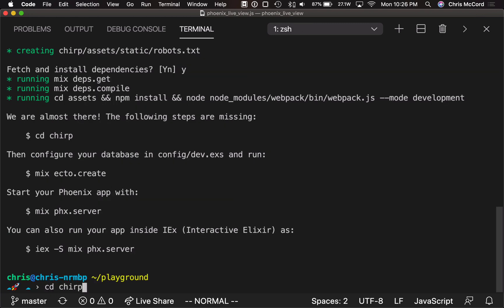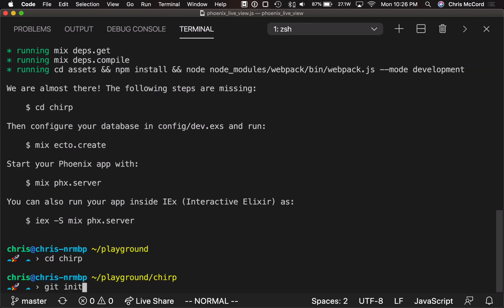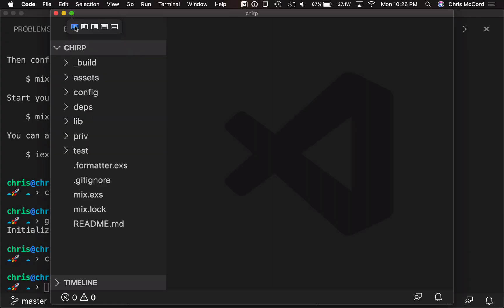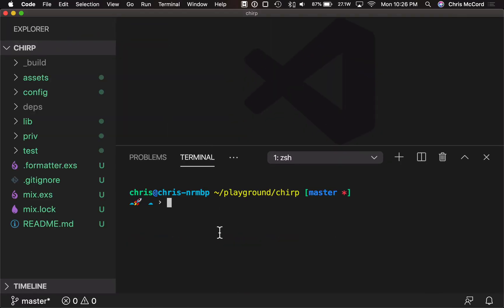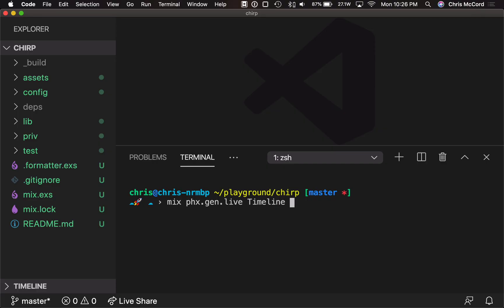Let's cd into that directory and open a new editor. To get started, Phoenix includes a phx.gen.live command, and this bootstraps a CRUD LiveView, which lets us just hit the ground running. So to build our Twitter timeline feature, let's build a timeline, and the resource that we want it to persist is a post, and the plural form of that is going to be the database table, so we'll call it posts.